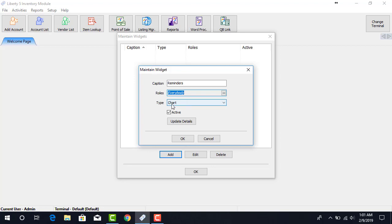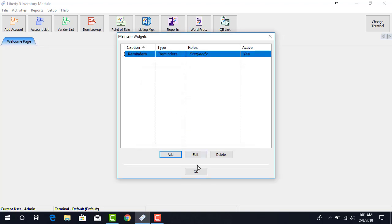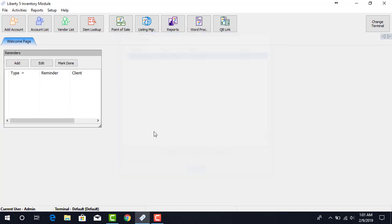Next, under the Type menu option, we drop this down and select Reminder. Then, we click OK, and OK again. This will add the Reminders widget to the Welcome page.